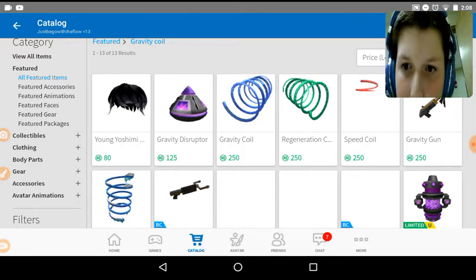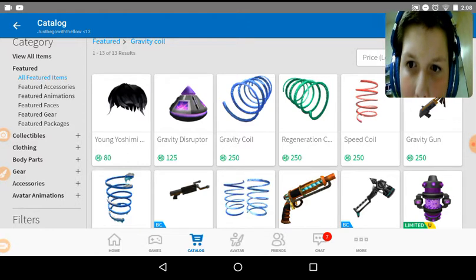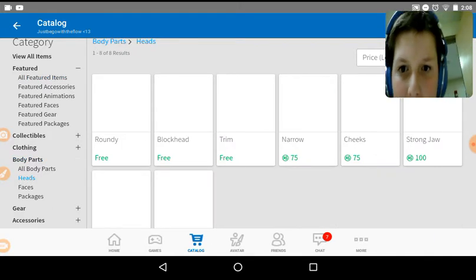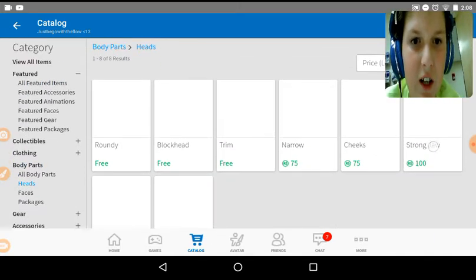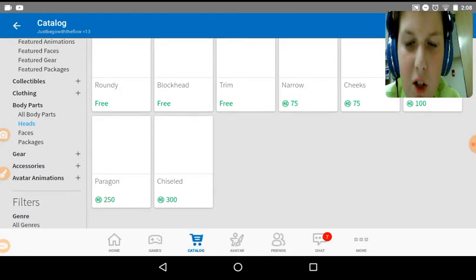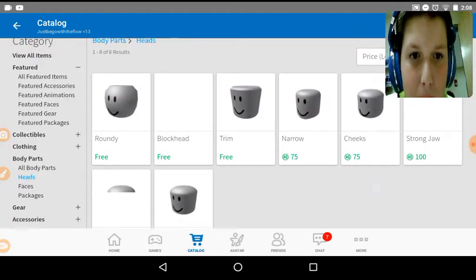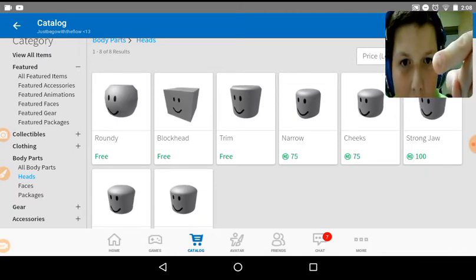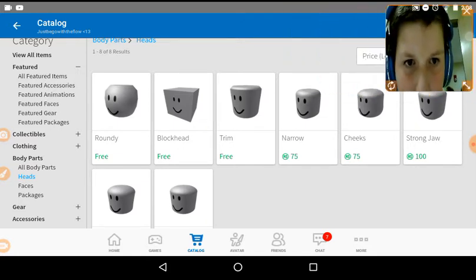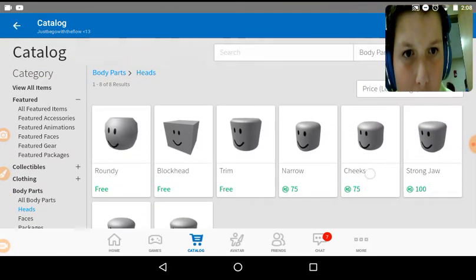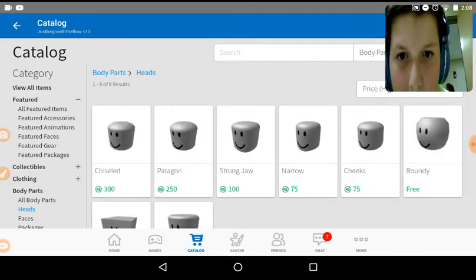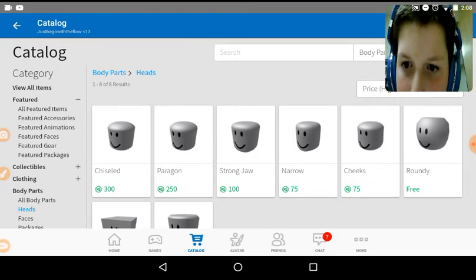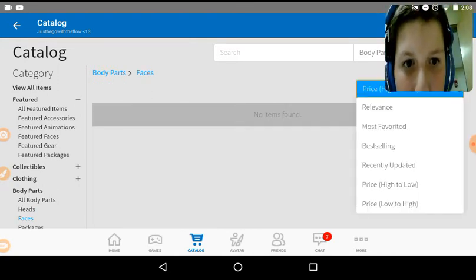Let's look at body parts. Heads. So we have enough for these heads. Well, except for this paragon and chisels, but you have enough for this roundie, blockhead, shrimp, narrow cheeks, and strong jaw. As you can see, I do have enough. Okay, so we're not going to get any heads today.